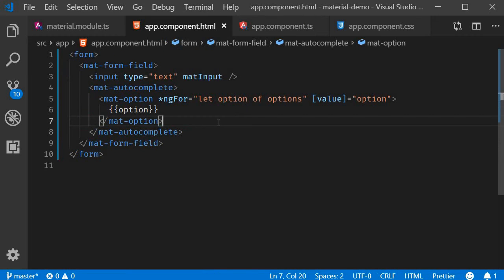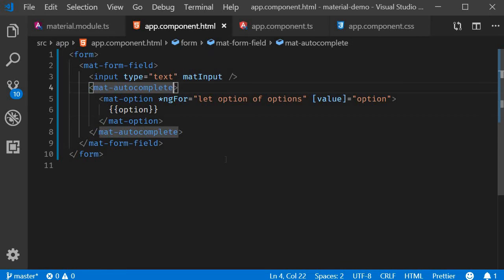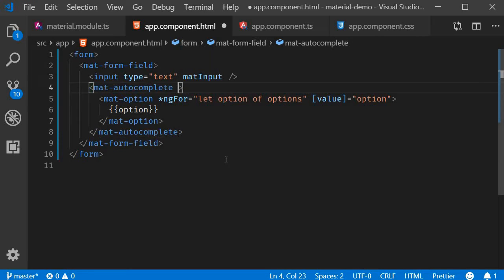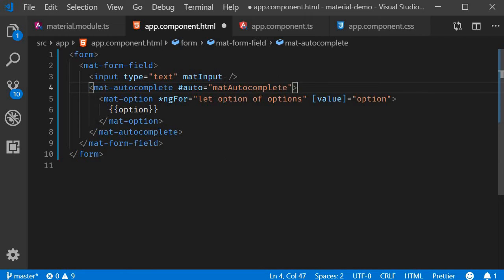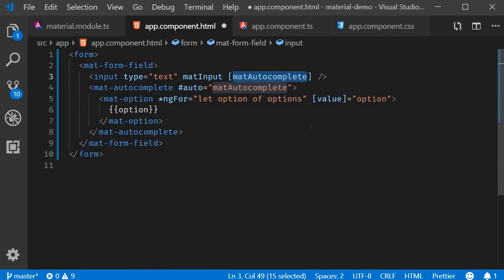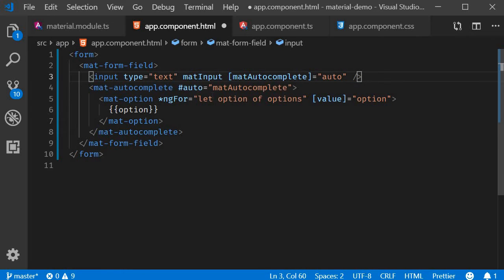Now we have an input element and an autocomplete with options. The final step is to link the two together. On the autocomplete component, we add a reference variable and assign to it mat-autocomplete. On the input element, we add the matAutocomplete property and bind it with the reference variable. So this is going to be equal to auto.